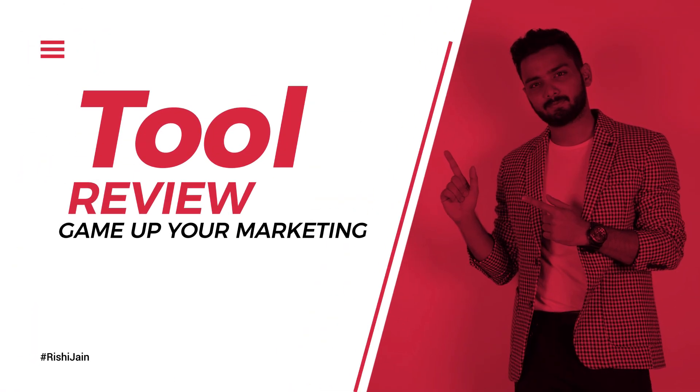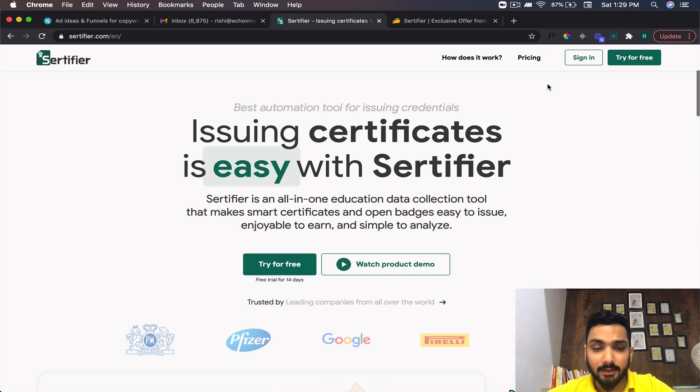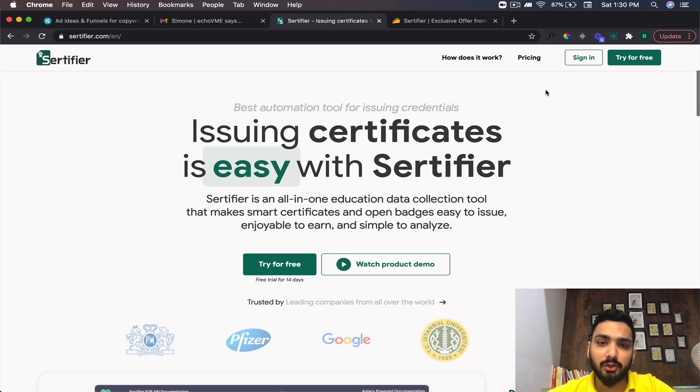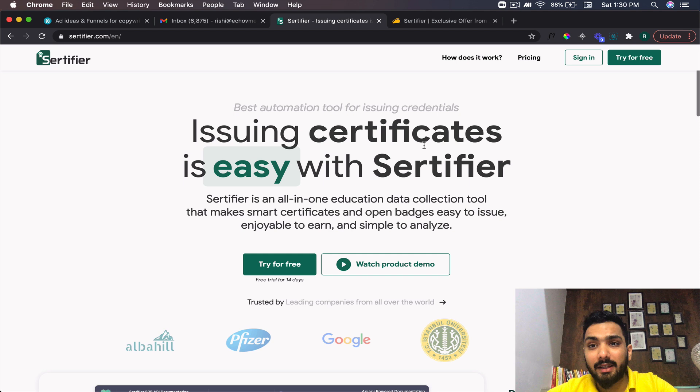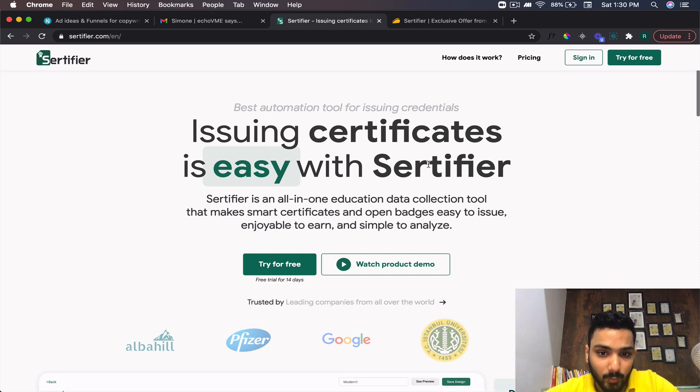This is an amazing tool and I'm going to take you through a walkthrough — you can decide with the link available in the description. Don't forget to like and subscribe. The tool I'm going to be talking about is Certifier — it's the best automation tool for issuing credentials, certificates, and badges as well.